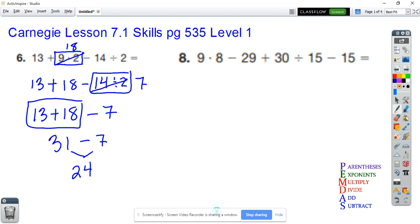We just follow the order of operations, which gives us rules for what to do first, second, and how to go about solving the problem.